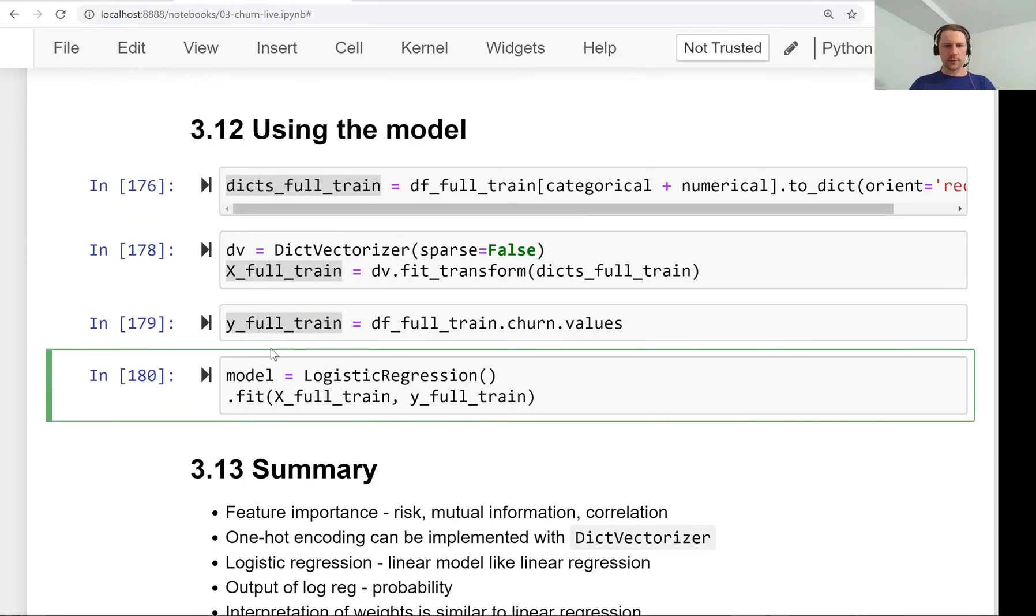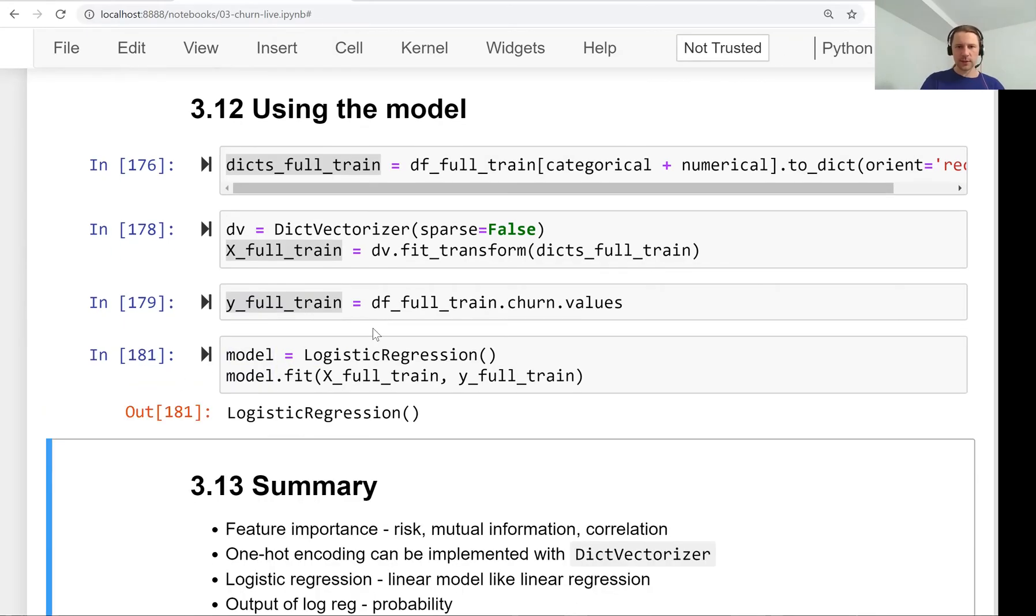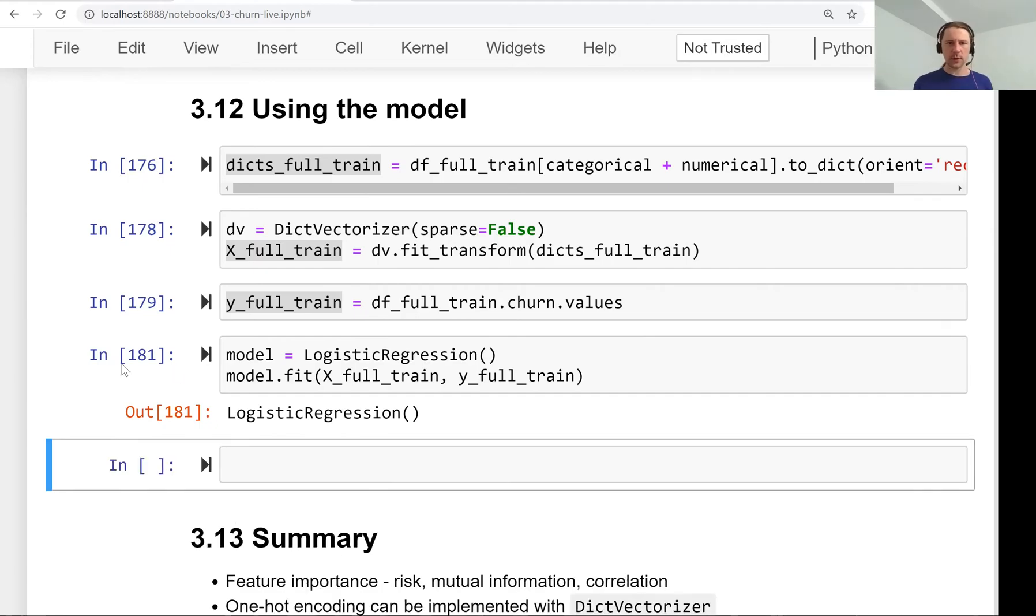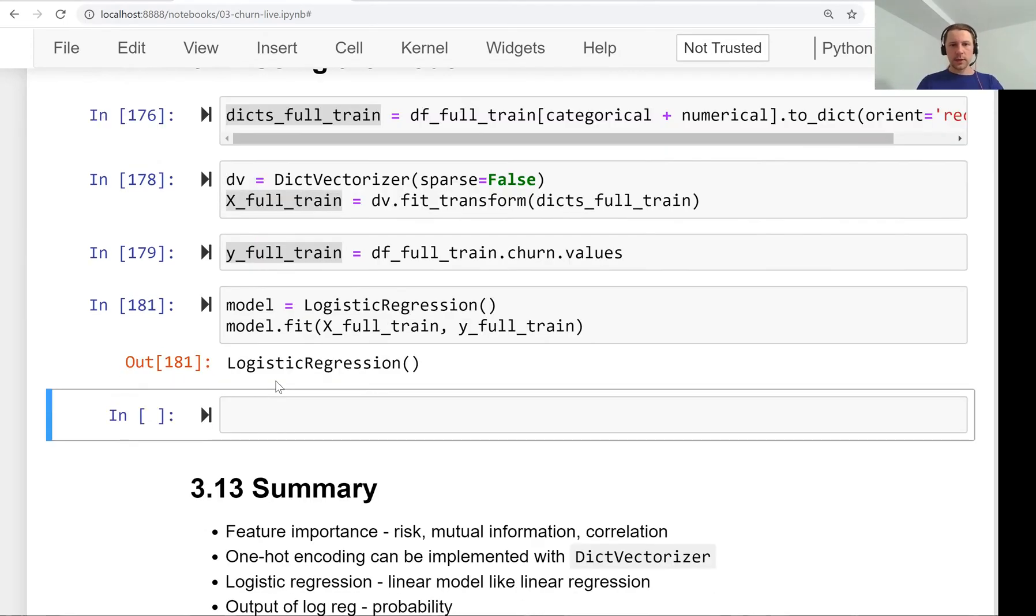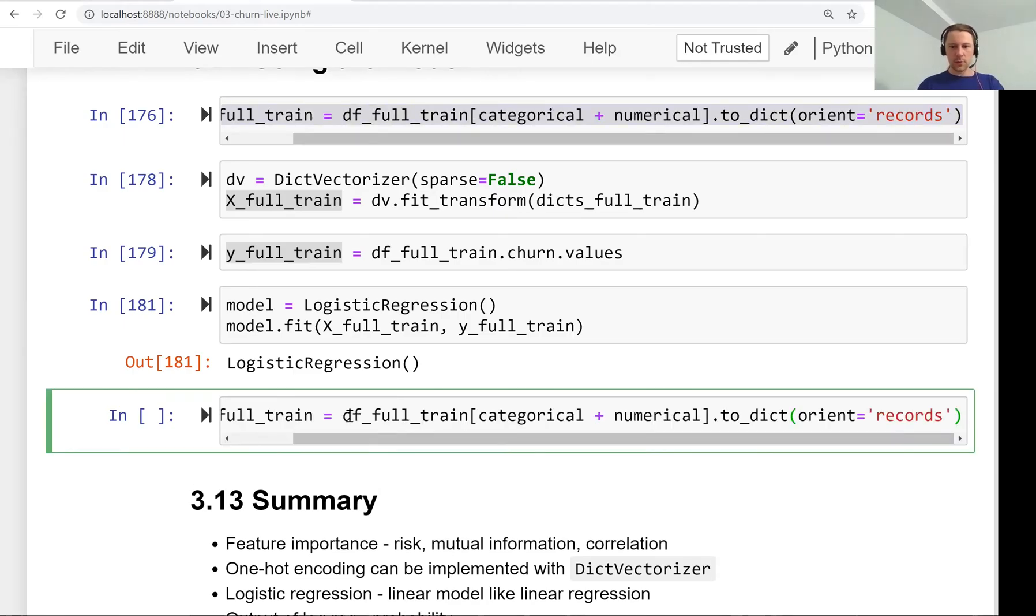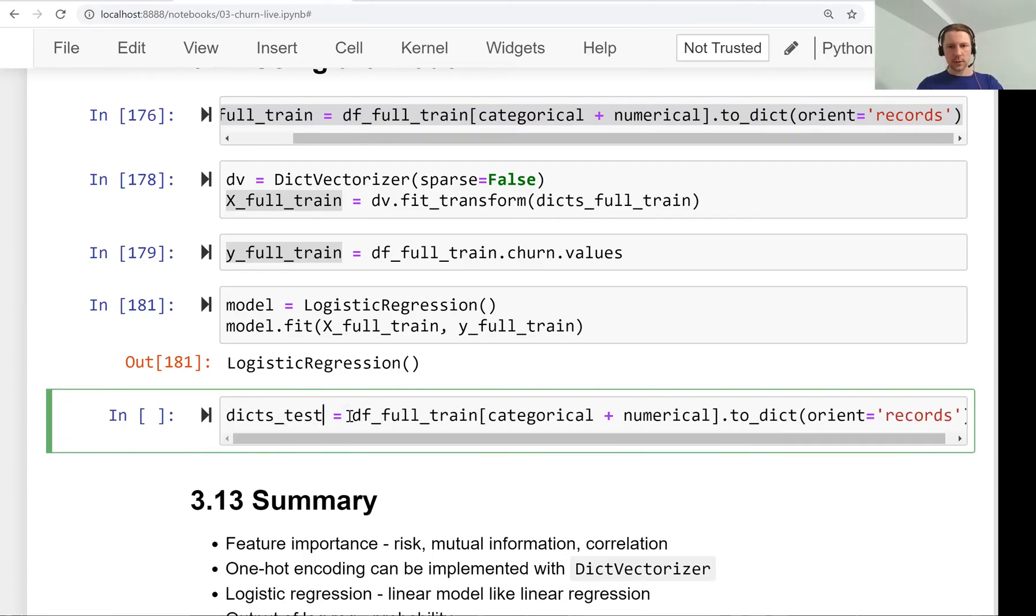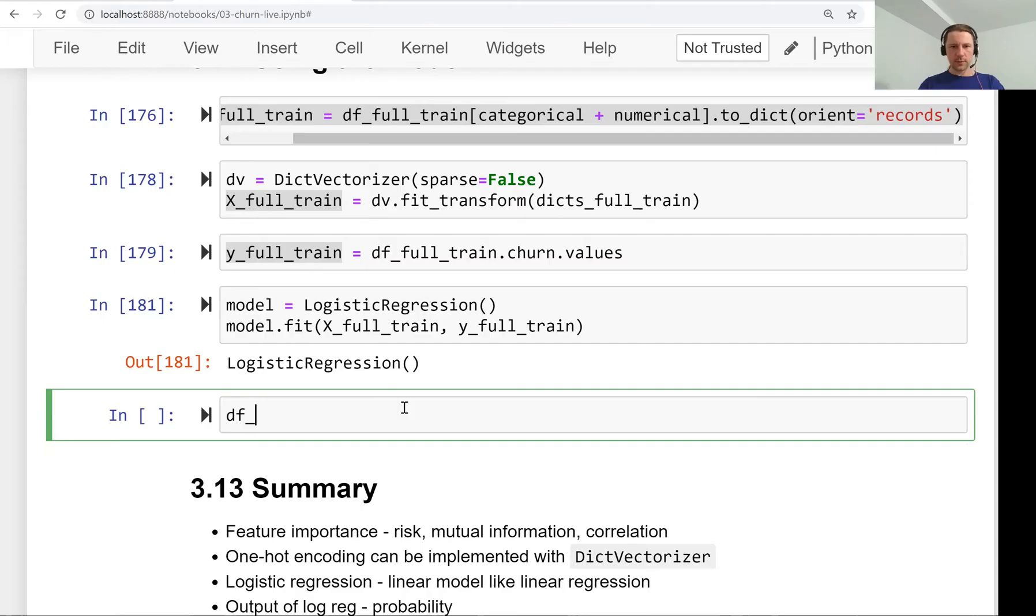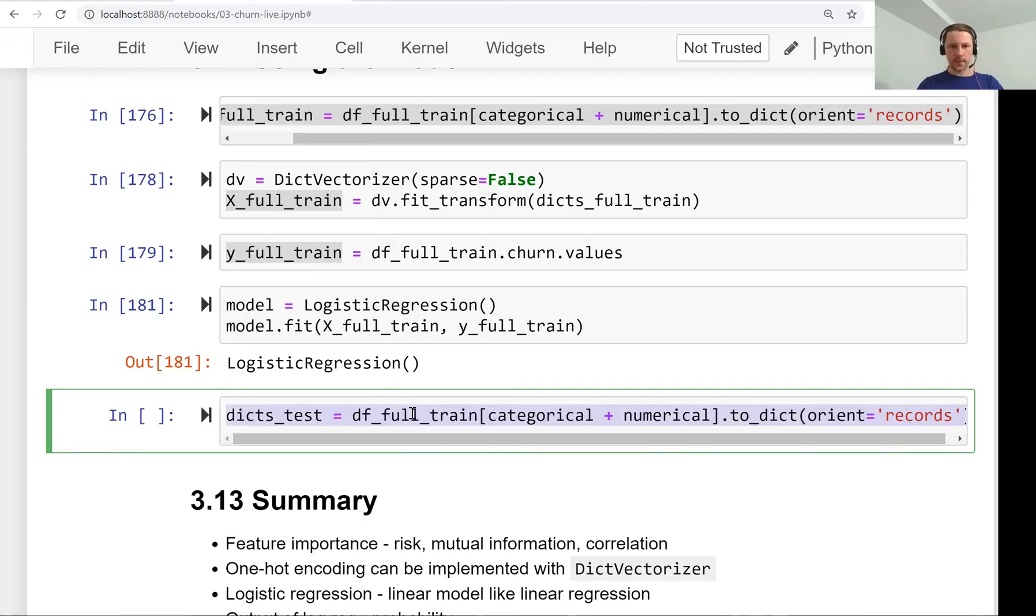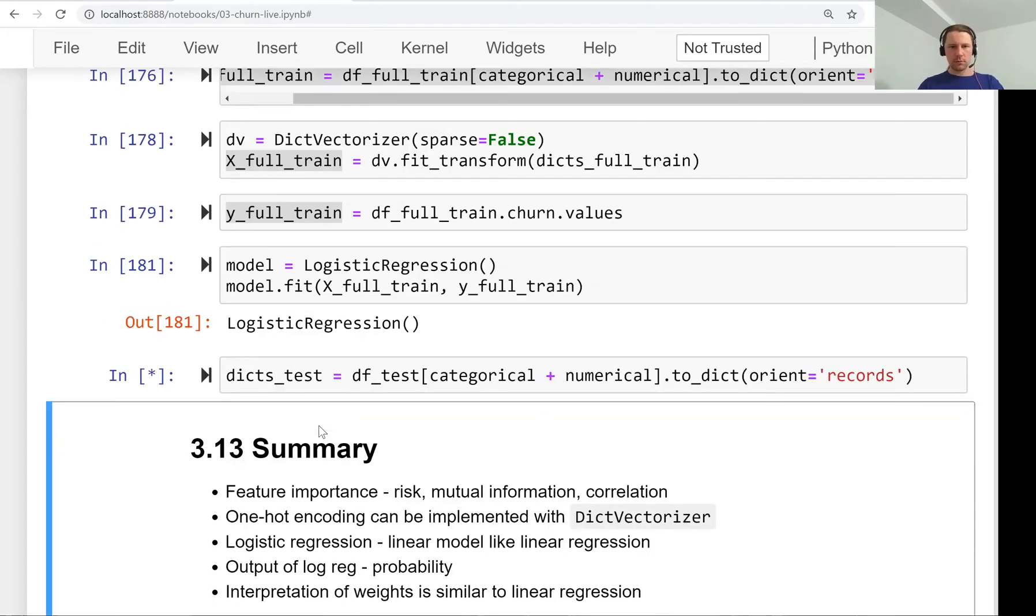Now we repeat the process for our test data set. We have dicts_test from df_test and execute that.